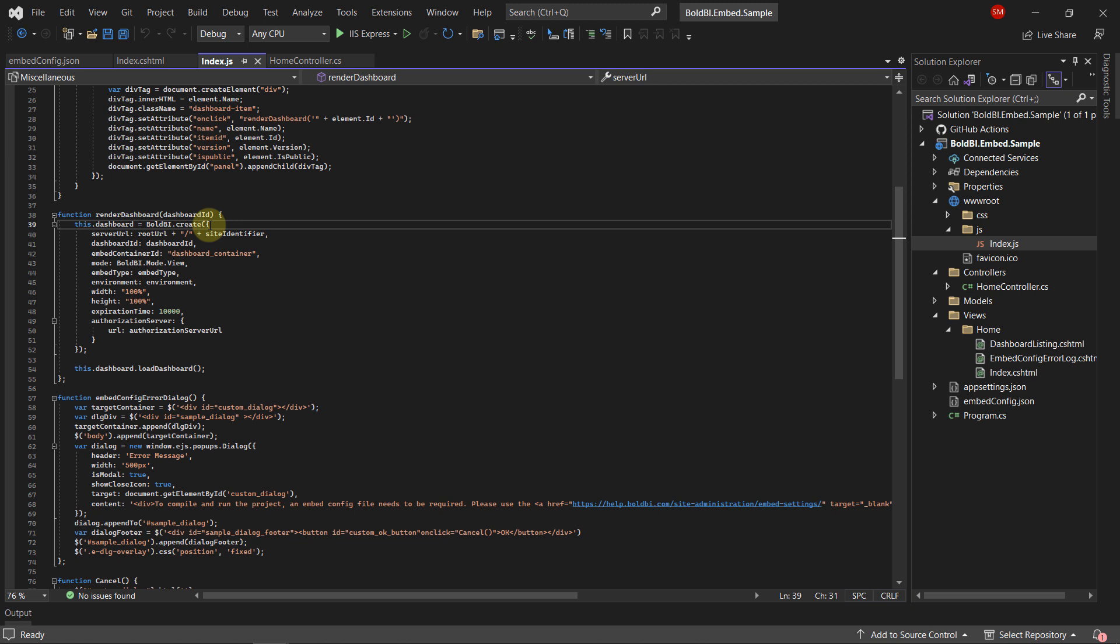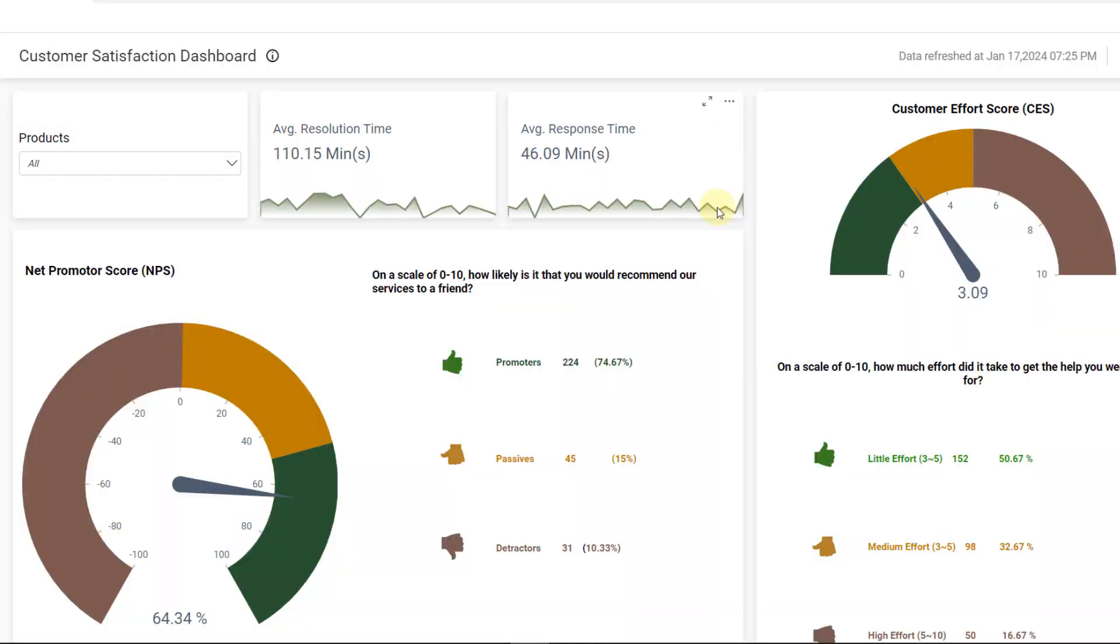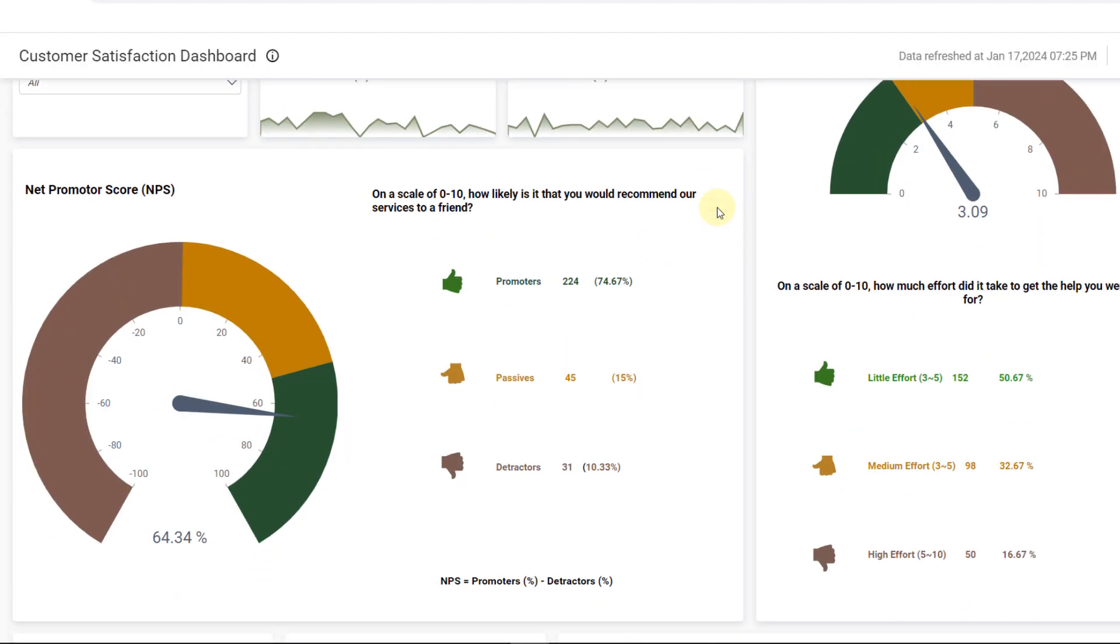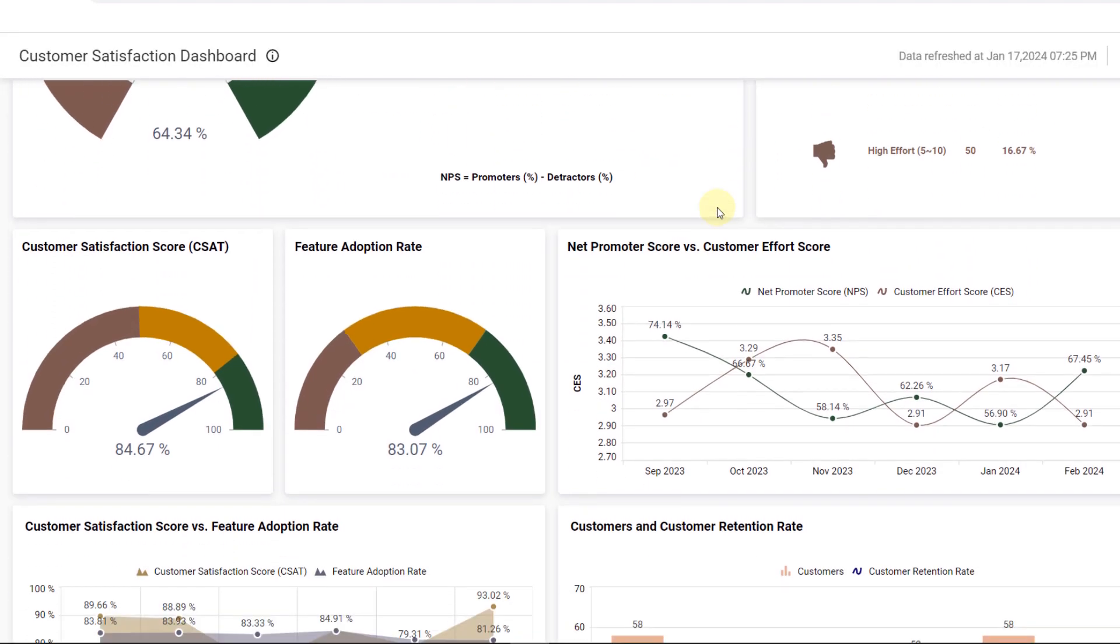Subsequently, invoke the Load Dashboard method using the created Bold BI instance. Build your project and you will see the Bold BI dashboard embedded into your web pages.